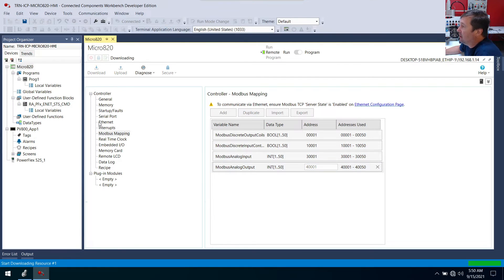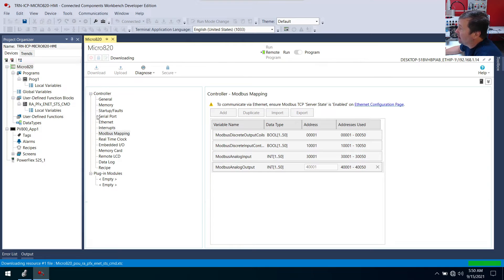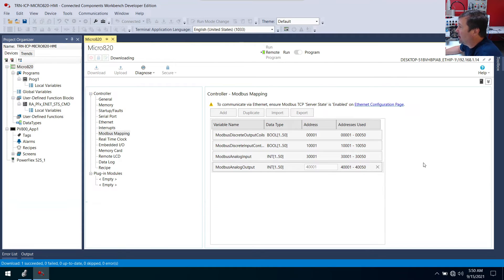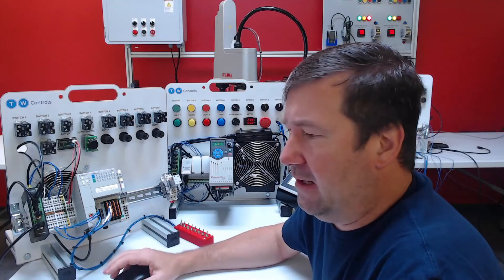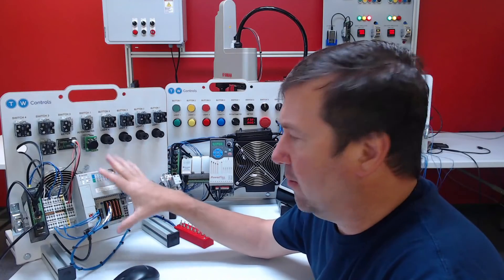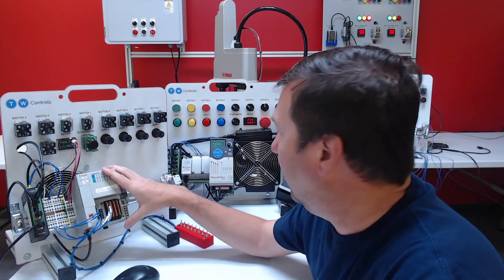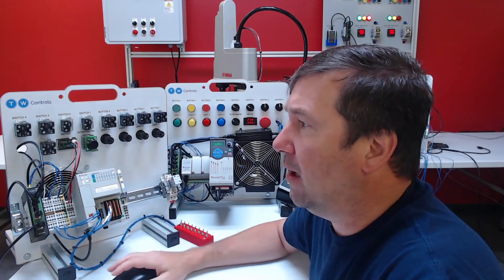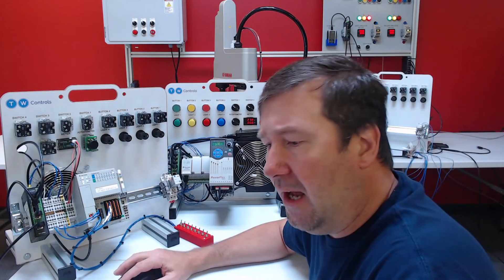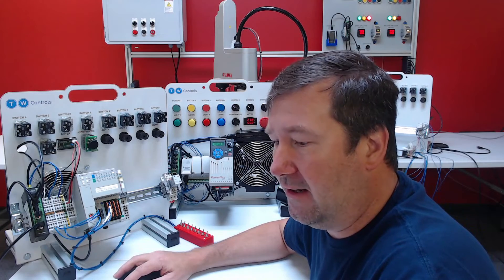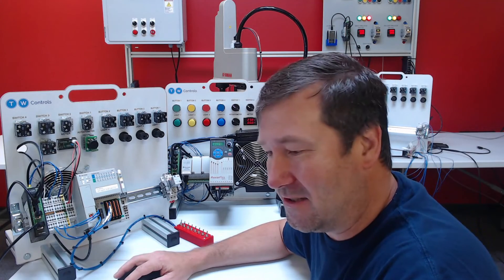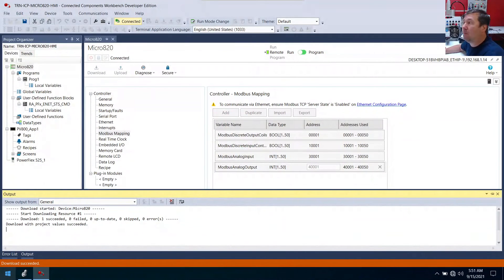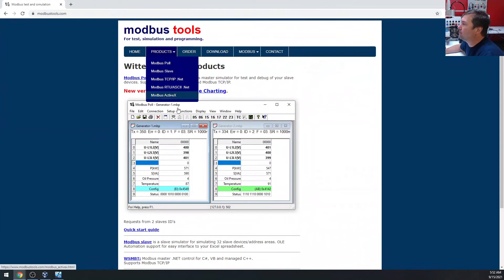And if you need any help downloading your program or any of the setup that we did that seemed like I blew through really fast, look down in the description. We have a whole lesson series on the Connected Components workbench. Now in the next video, we're actually going to write a program in our compact logics to read this over modbus TCP. But I wanted to at least have a test here.